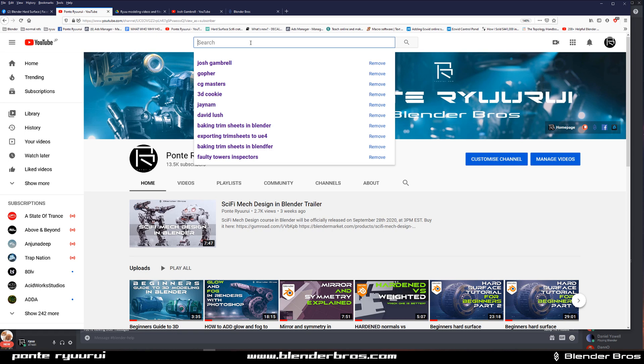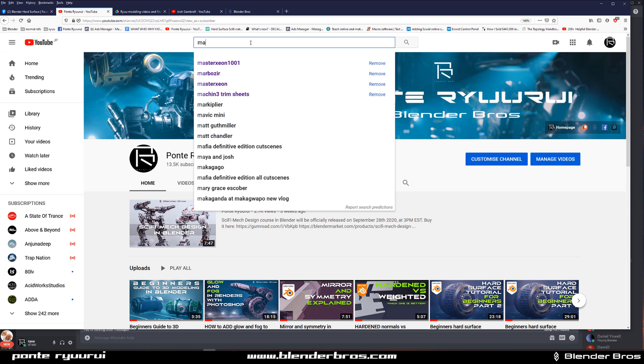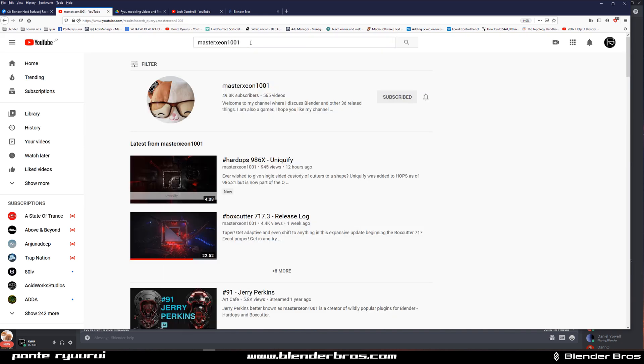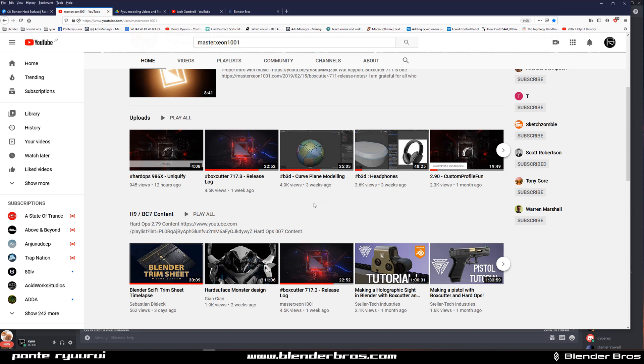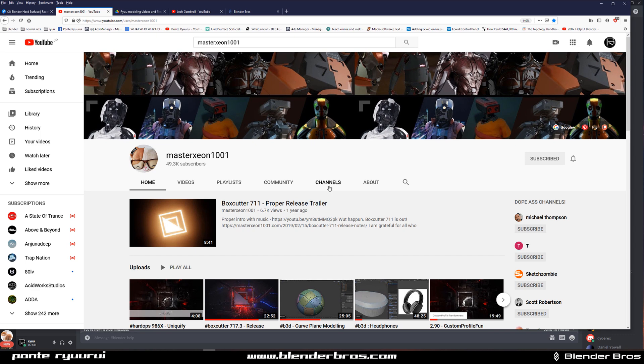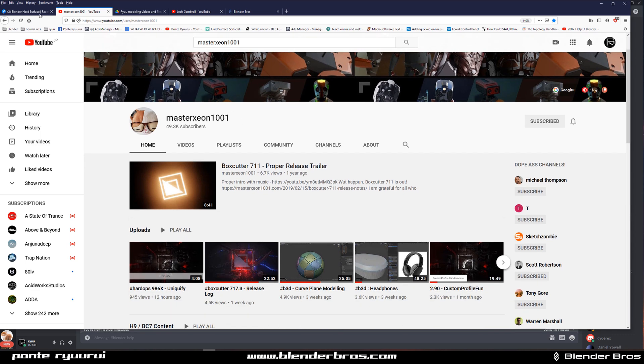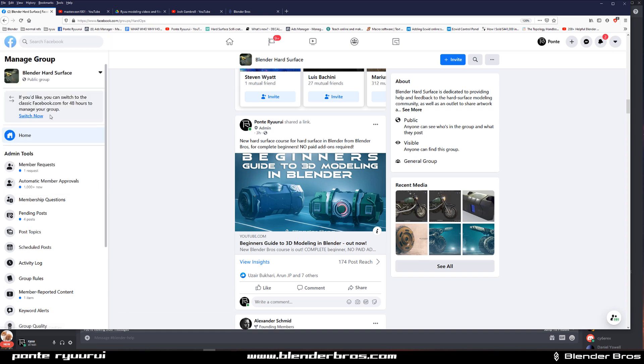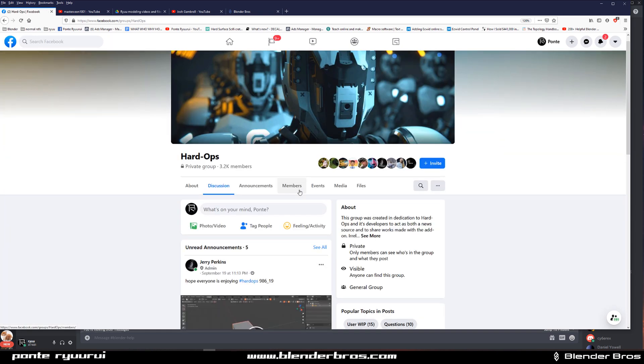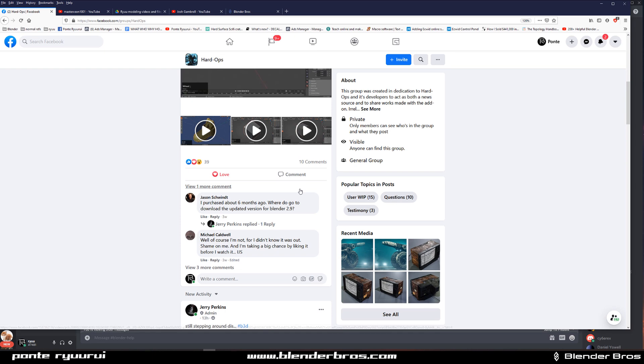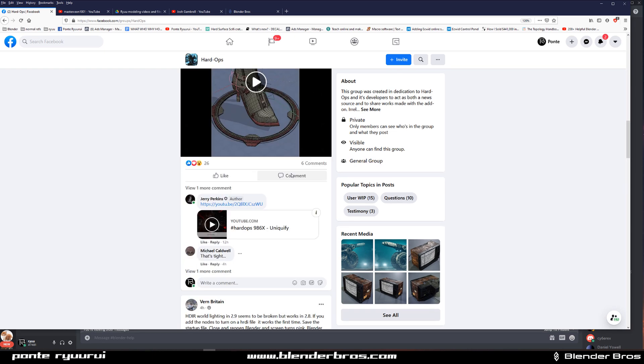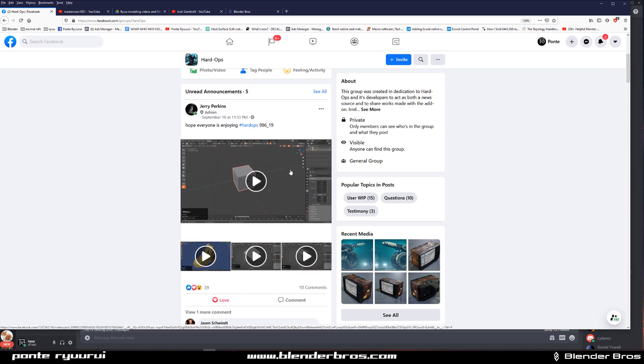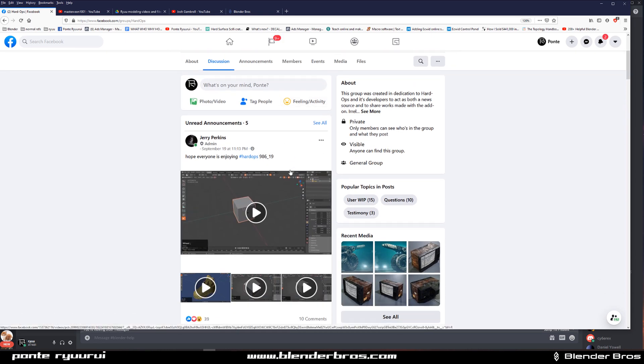Another place that's really good to get knowledge regarding hard surface would be the channel of MasterXeon1001, who is the creator of HardOps and BoxCutter. This channel is mainly aimed at HardOps and BoxCutter add-ons with several really long tutorials that Jerry created where you can learn a ton of different techniques. He has long experience in creating hard surface so you can pick up tons of tricks and tips on that channel. Also HardOps has a group as well on Facebook which is basically aimed at helping people advance with HardOps and BoxCutter.